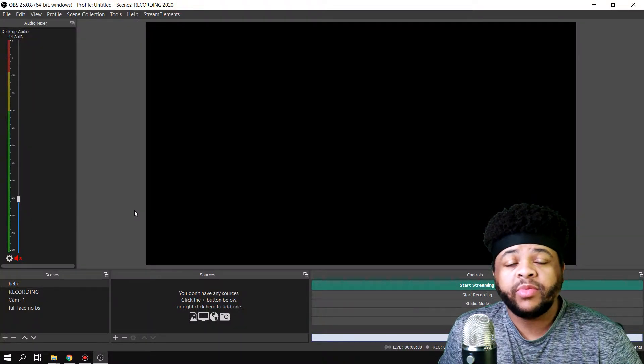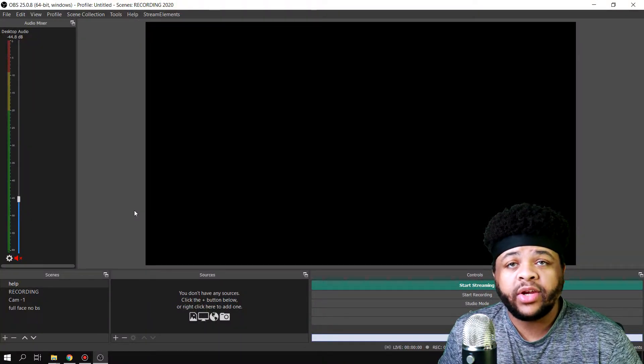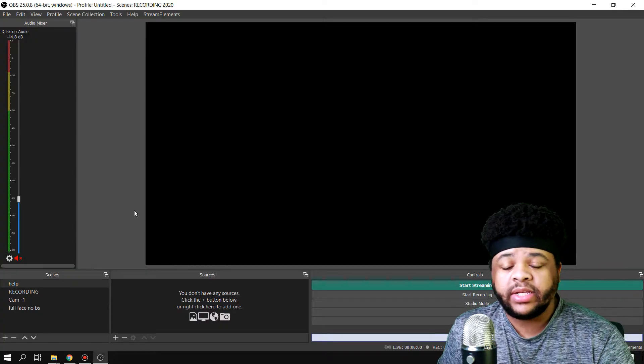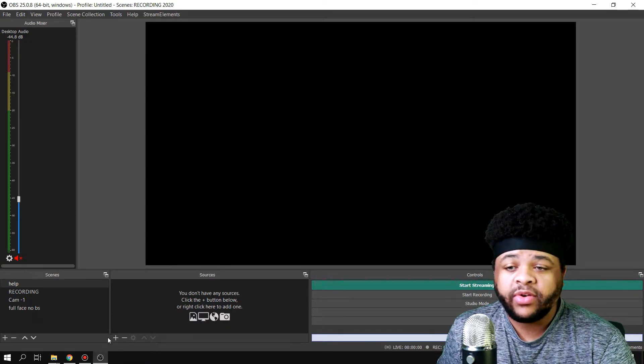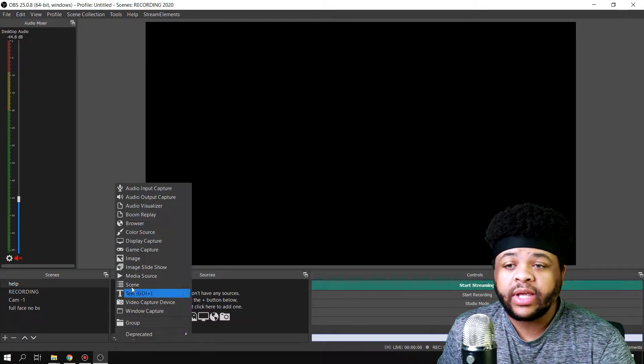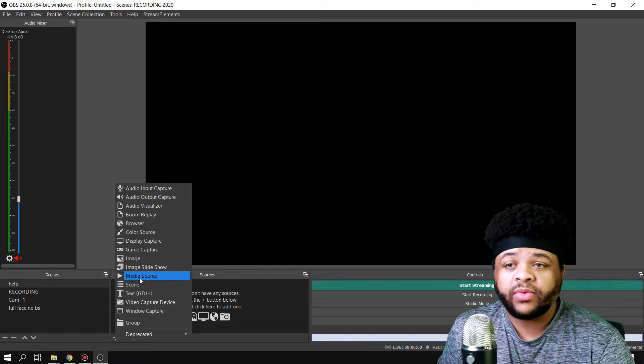What's good YouTube. In this video I'm going to be showing you how to add a media source in OBS Studio. Very simple, very easy. All you have to do is hit the plus icon on sources, come down and go to media source.